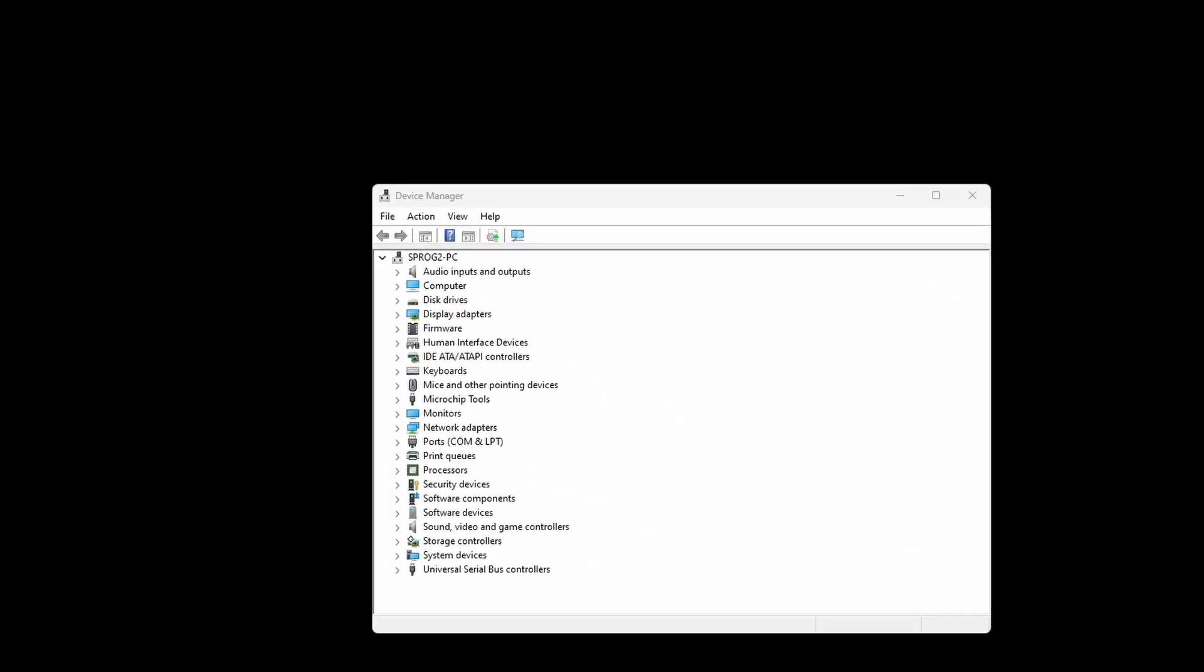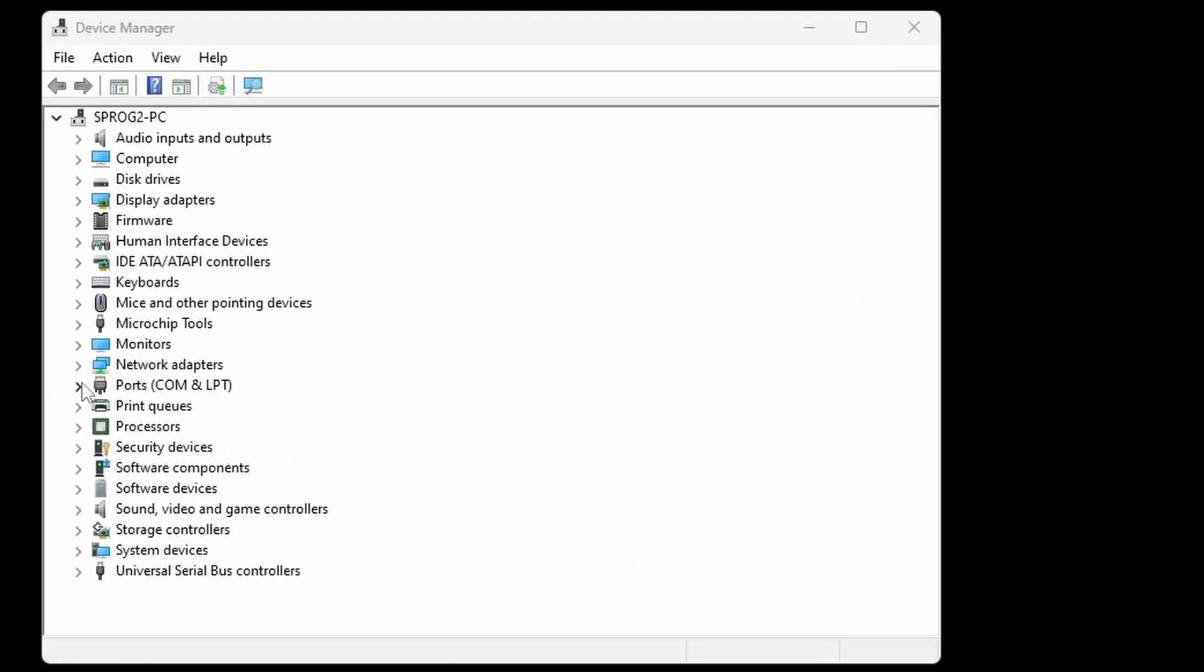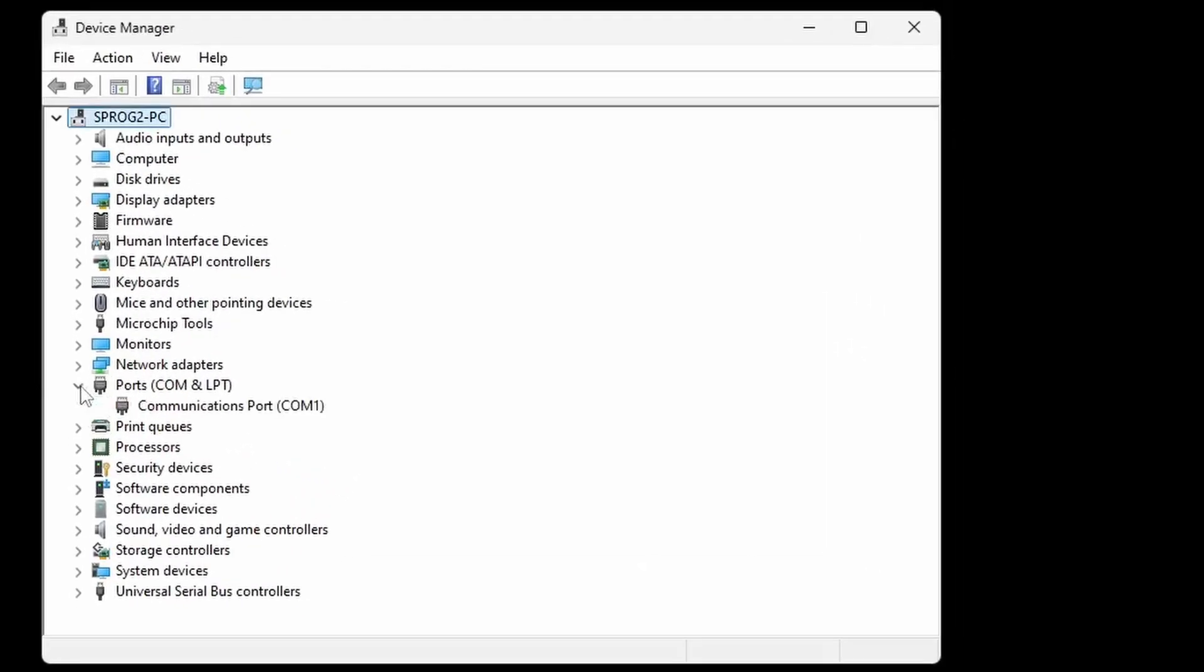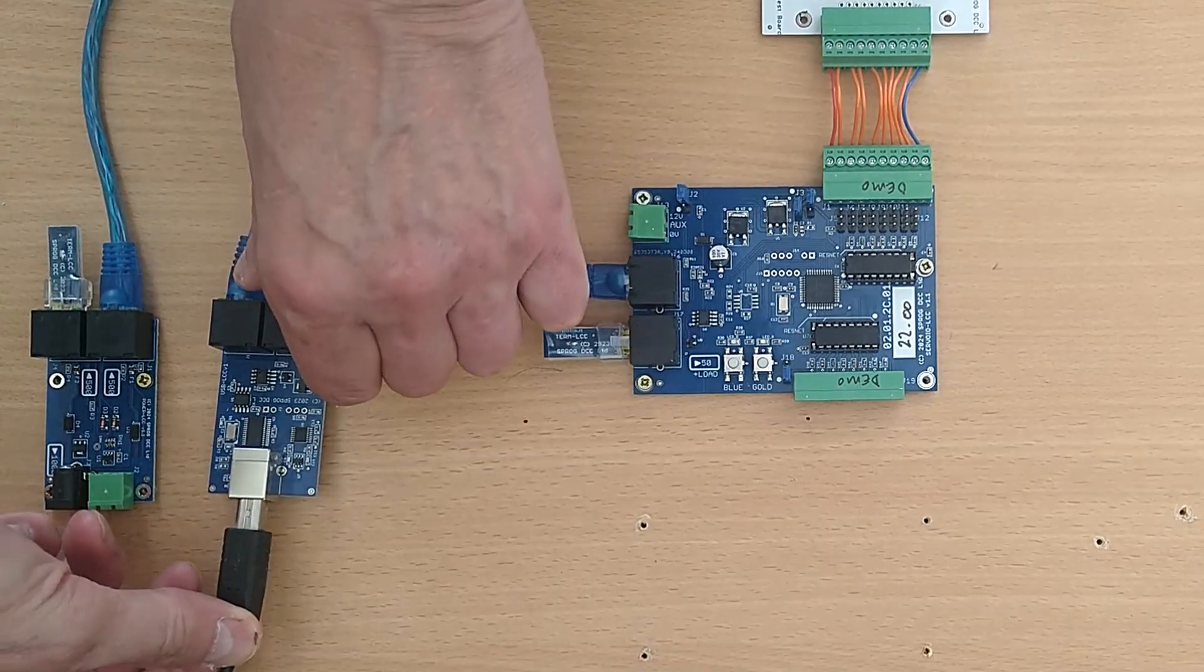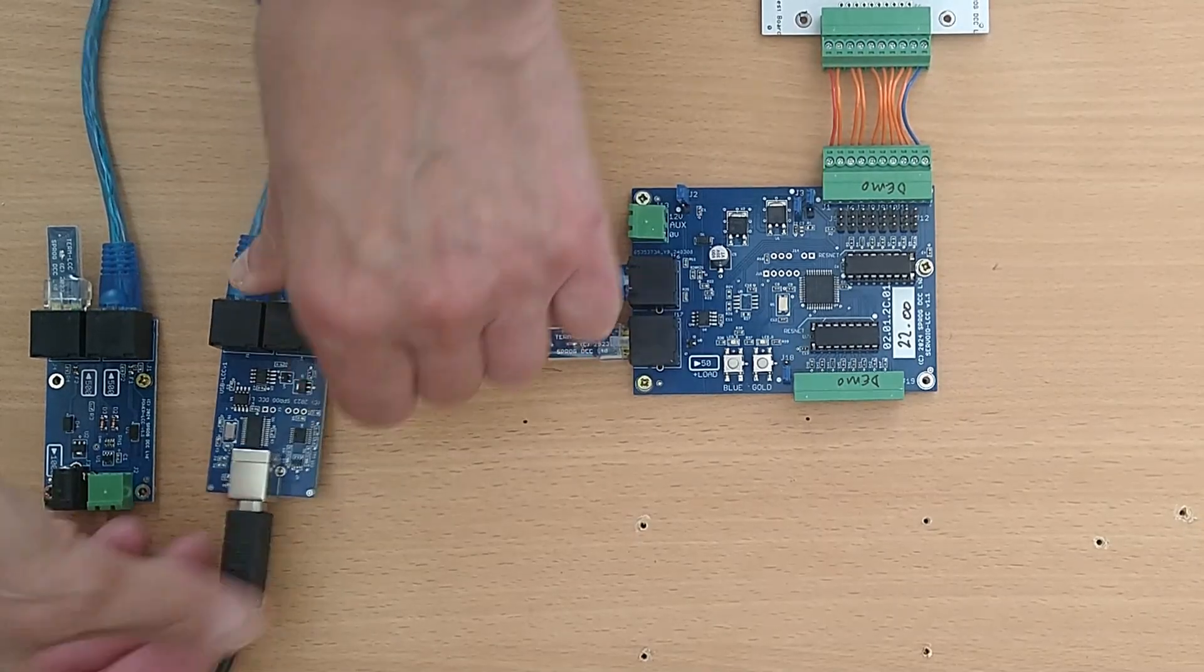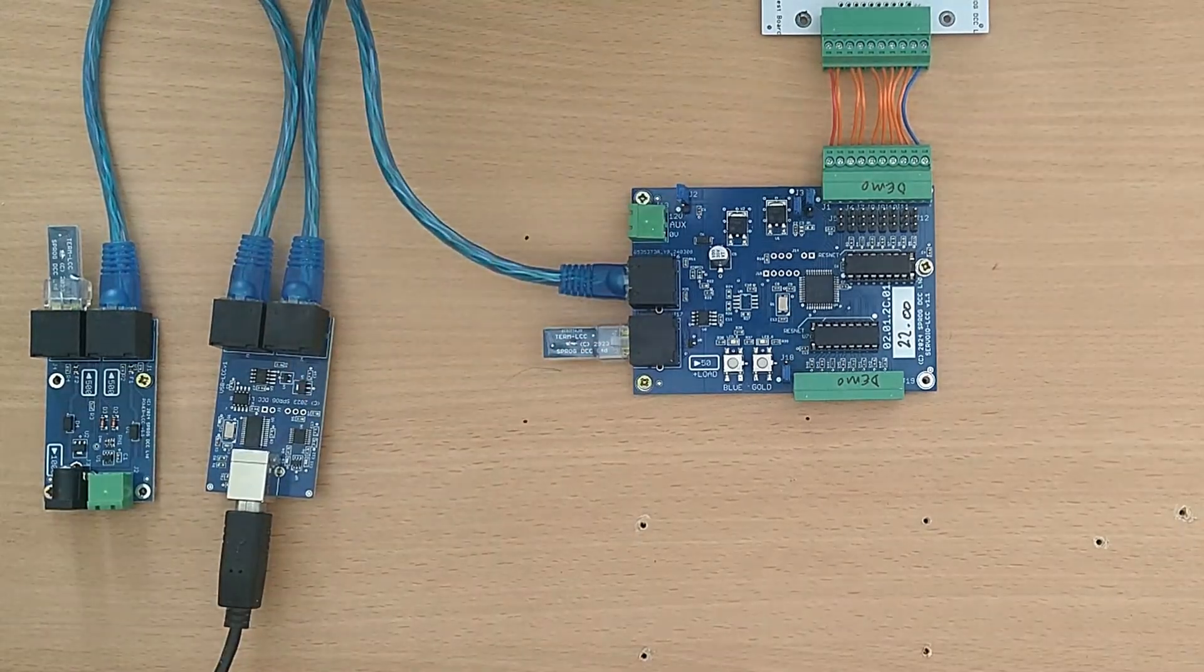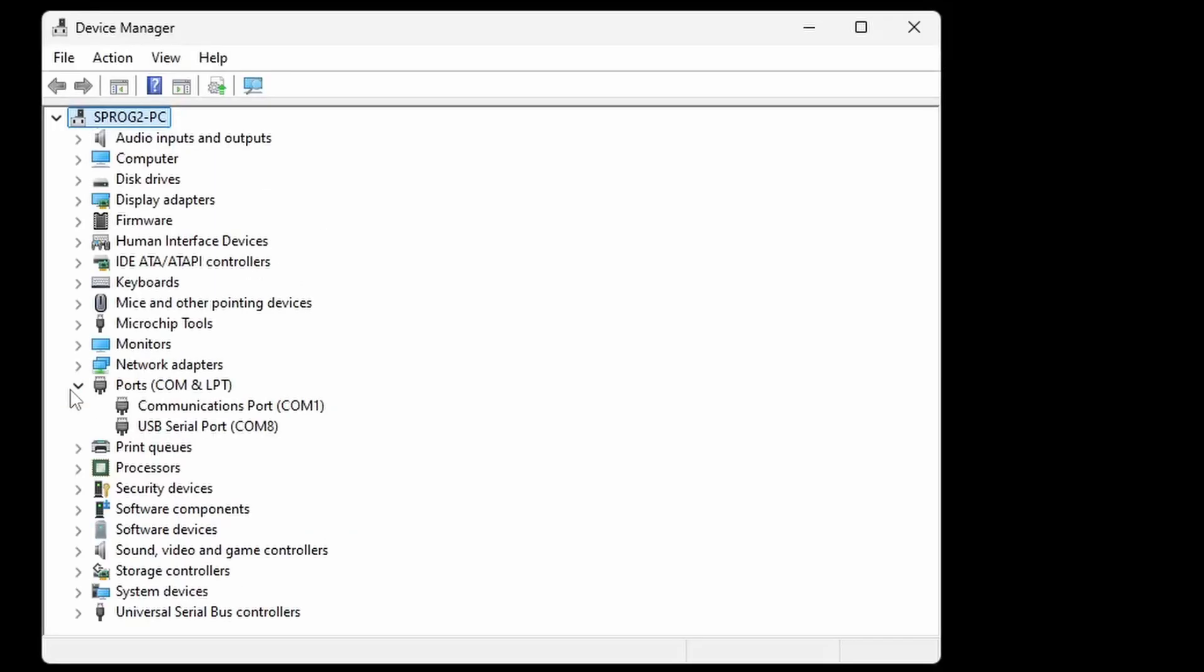The initial setup assumes the use of the Windows operating system. You will need to adapt these instructions for Mac OS or Linux. Open the Windows Device Manager and expand the ports section. Connect the USB LCC to your computer. Note the port that has been assigned to the USB LCC. In this case it is COM8.